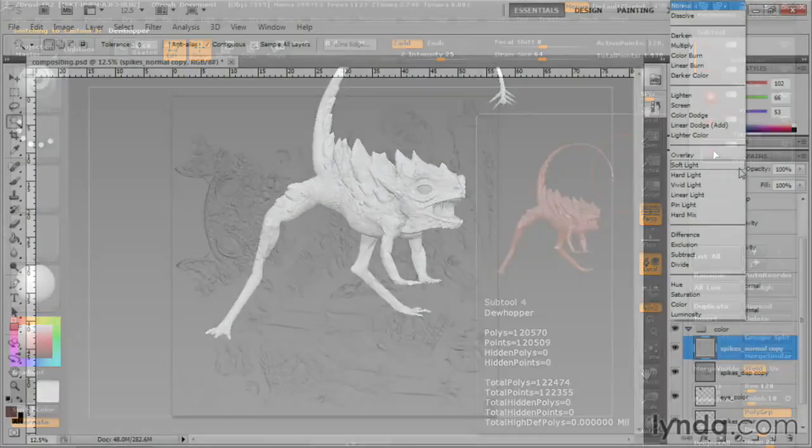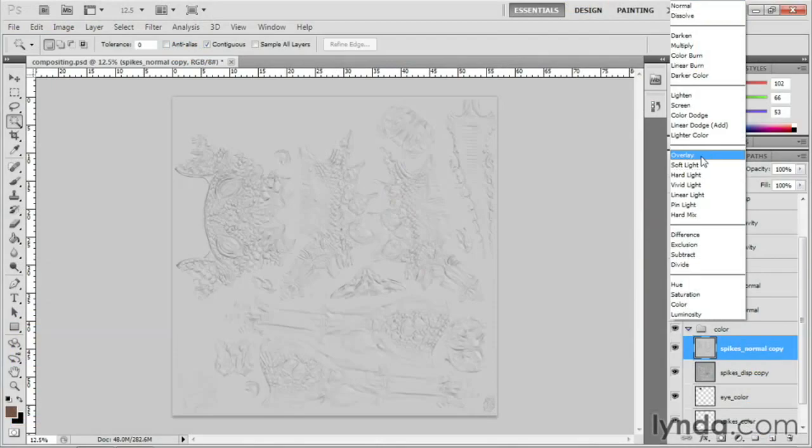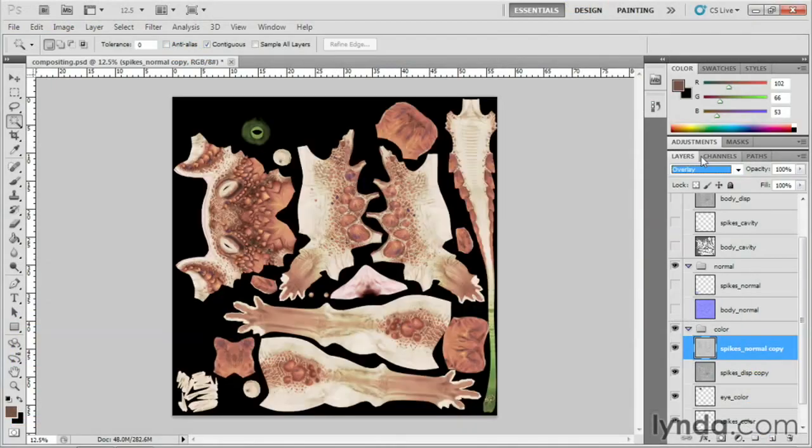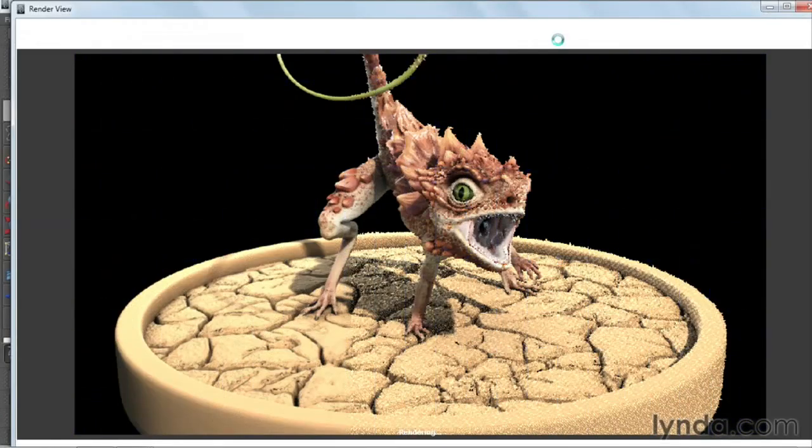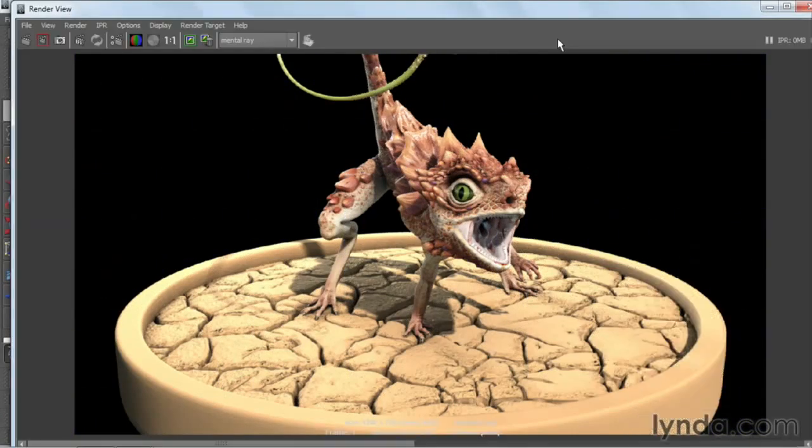Finally, I'll teach you how to use Photoshop to enhance texture maps and polish the final renders that we'll make in Maya.